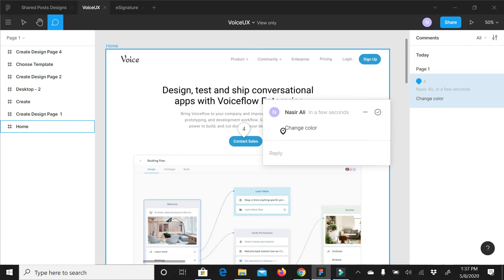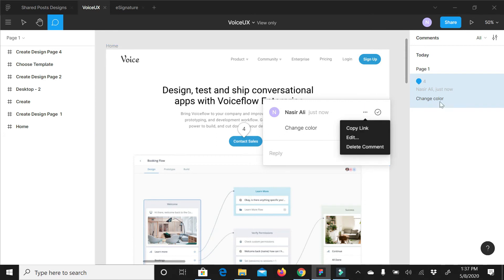All the comments will be listed here in the sidebar. So it's very simple, very easy.